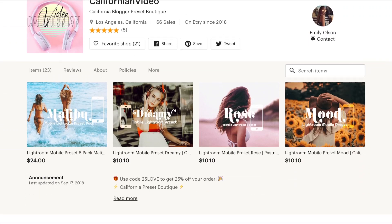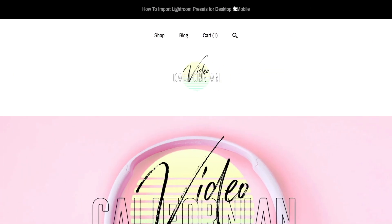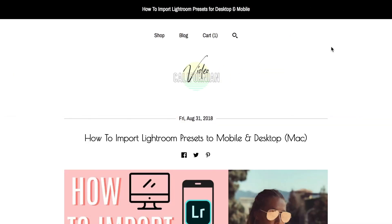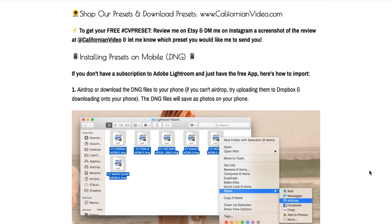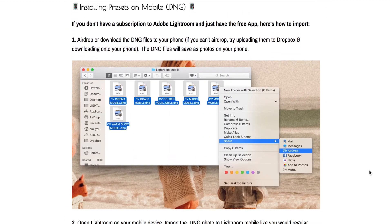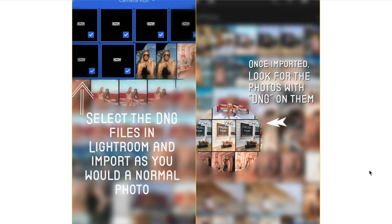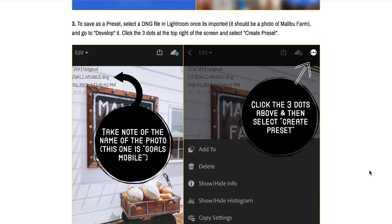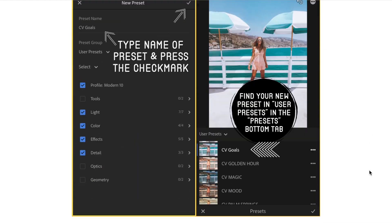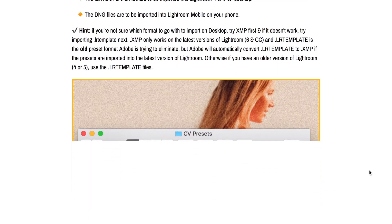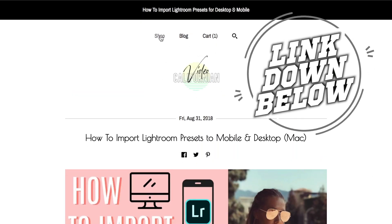Hi, welcome to my tutorial on how to download, transfer to your phone, and install mobile presets. These work for any mobile presets, but I'm going to be talking about the ones I sell on californianvideo.com. I also wrote a blog post on this entire thing if you're more of a reading learner — the link will be in the description box below.